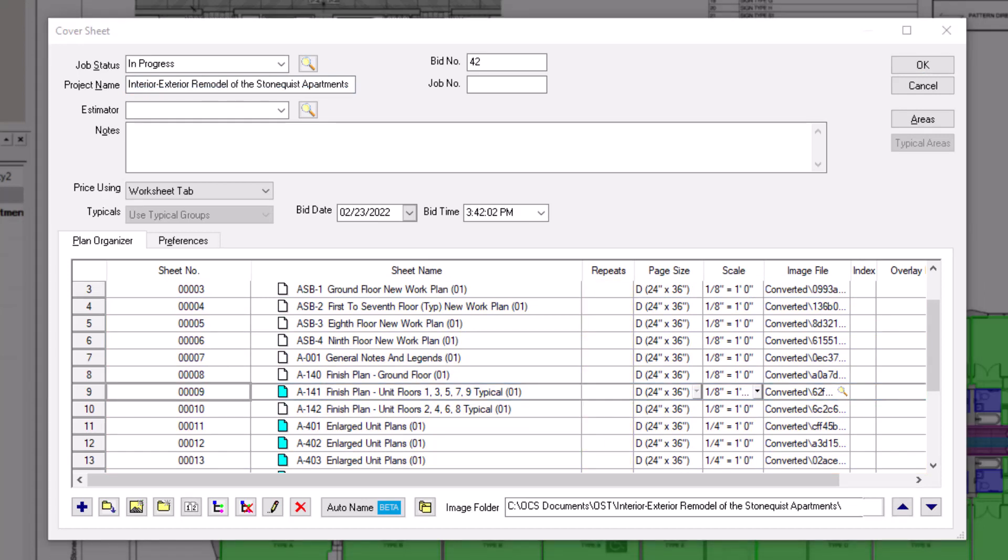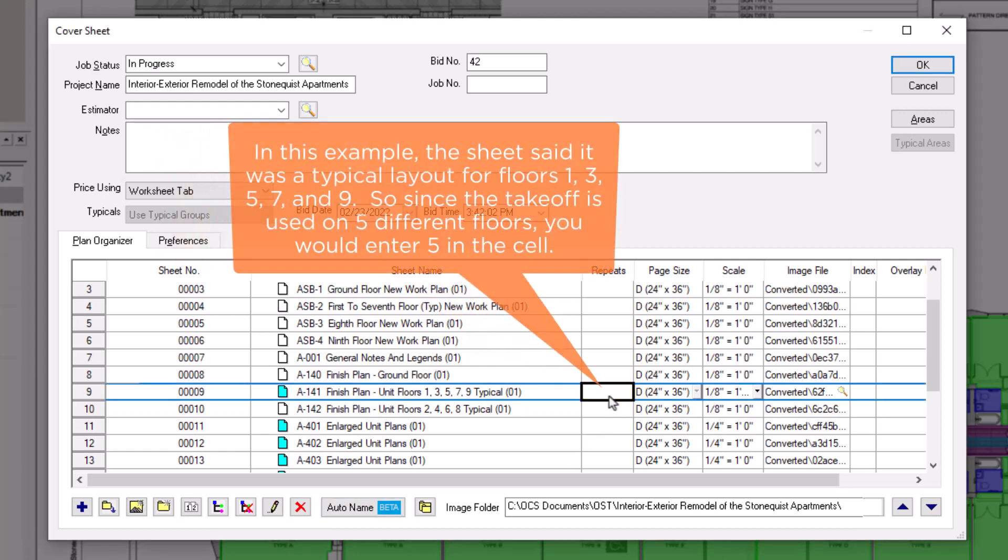The repeats column is where you can indicate that the takeoff on a specific page repeats multiple times. So locate the cell in the repeats column for the image on which you performed your takeoff. In that cell, type in the total number of times that takeoff will be used and then press enter.